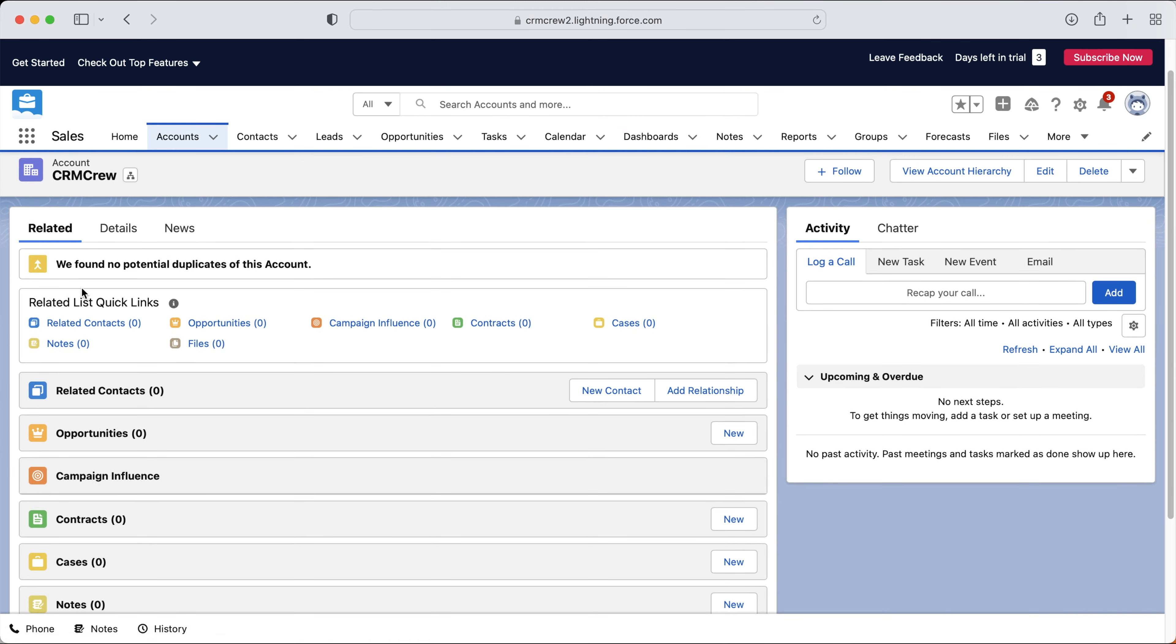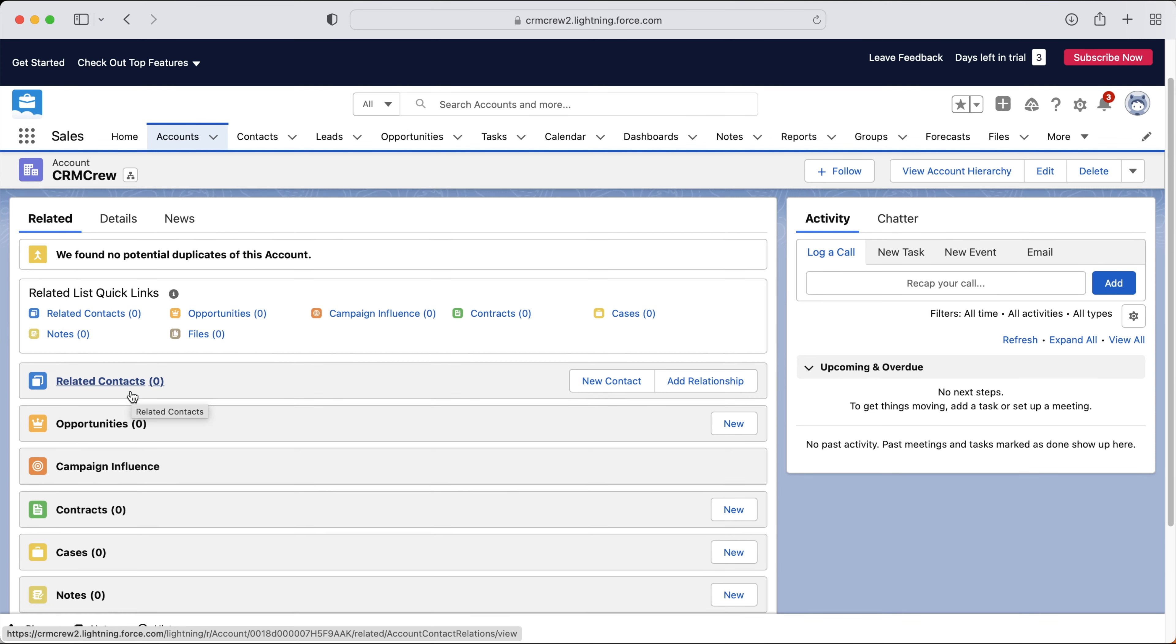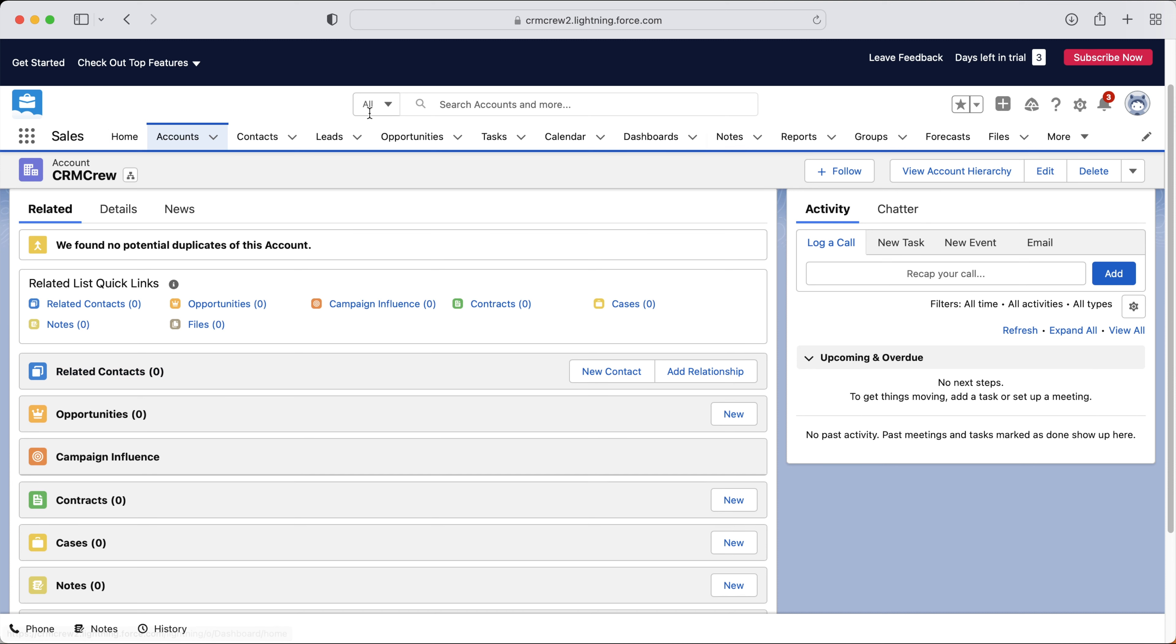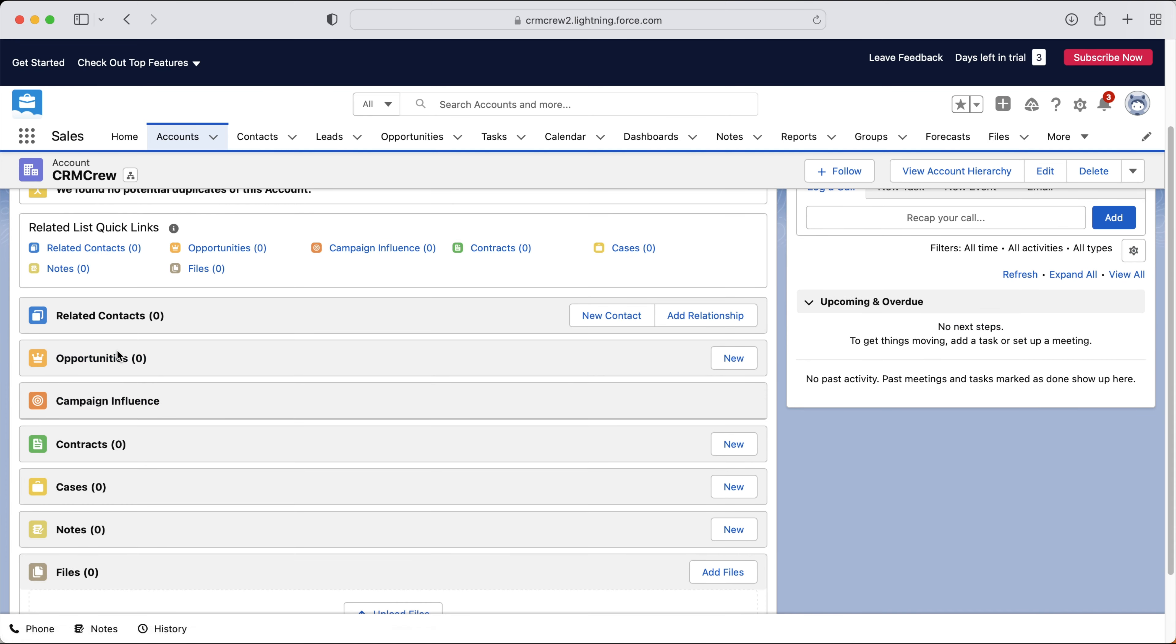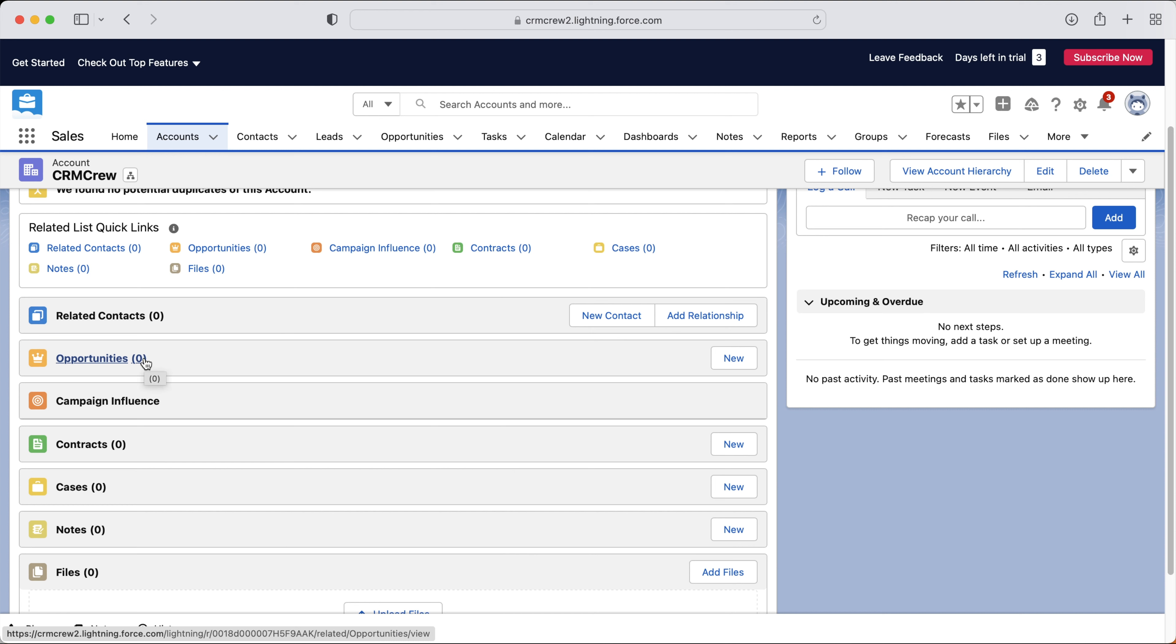And this is what I mentioned at the start of the video. We can see all the relationships between the accounts and every other object, module, entity, whatever you want to call them inside of the Salesforce system. As you can see here, we've got related contacts and you can assign any contact to an account. Opportunities, so if this particular account is going through a sale, you'll be able to see the opportunities or the sales that they're going through.